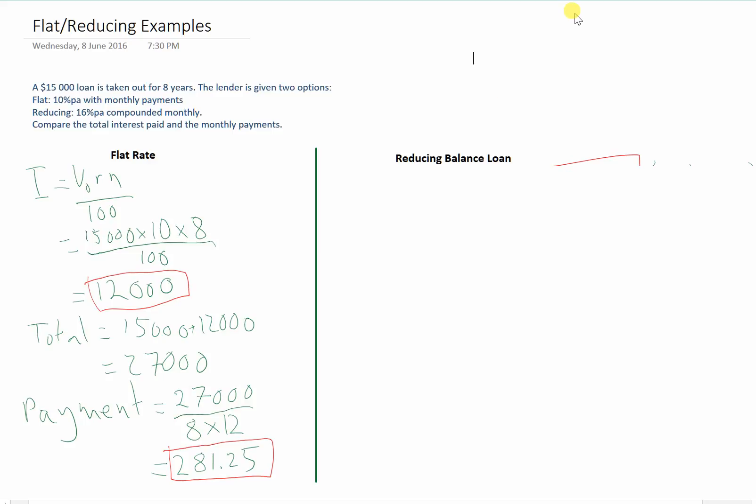If you are stuck, go back to one of the previous examples from the earlier FMES Financial Mathematics Example Sheet and have a look at one of those examples for how to use the finance solver to do a reducing balance loan.